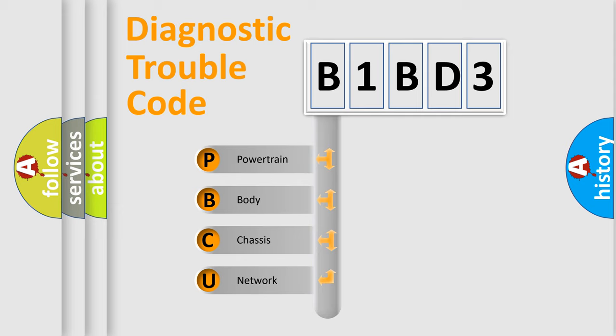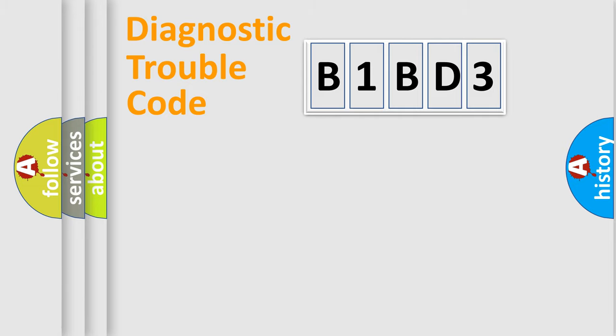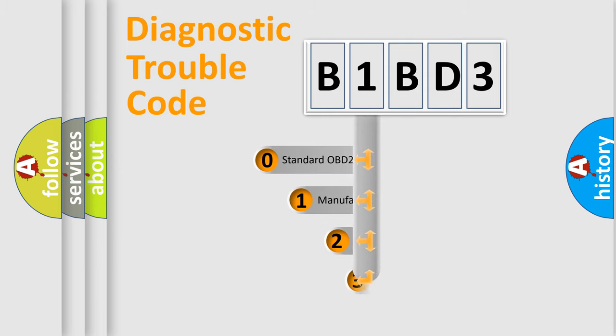We divide the electric system of automobile into four basic units: Powertrain, Body, Chassis, Network. This distribution is defined in the first character code.